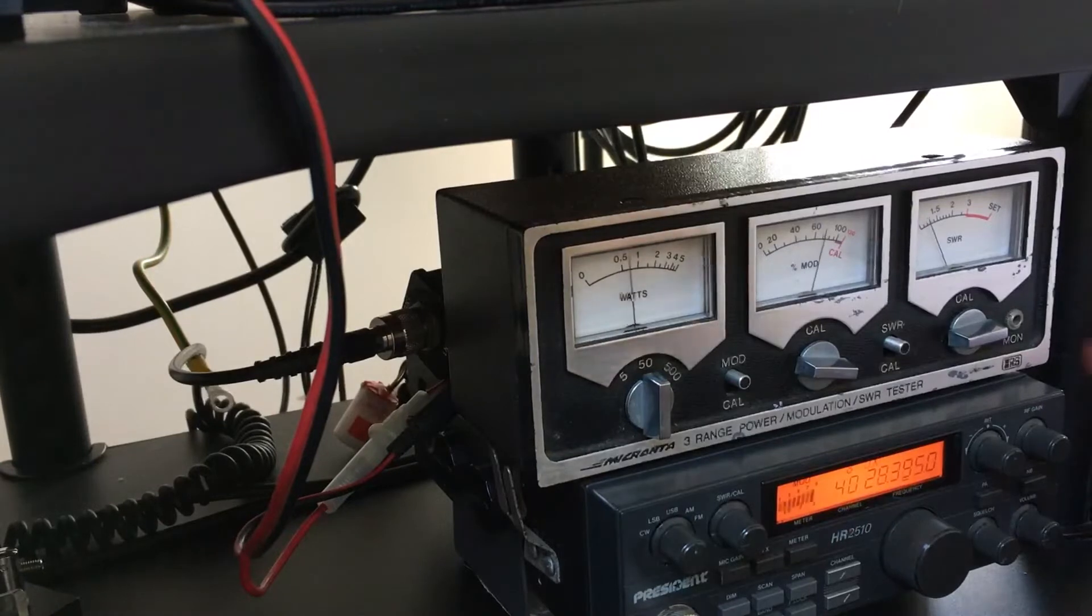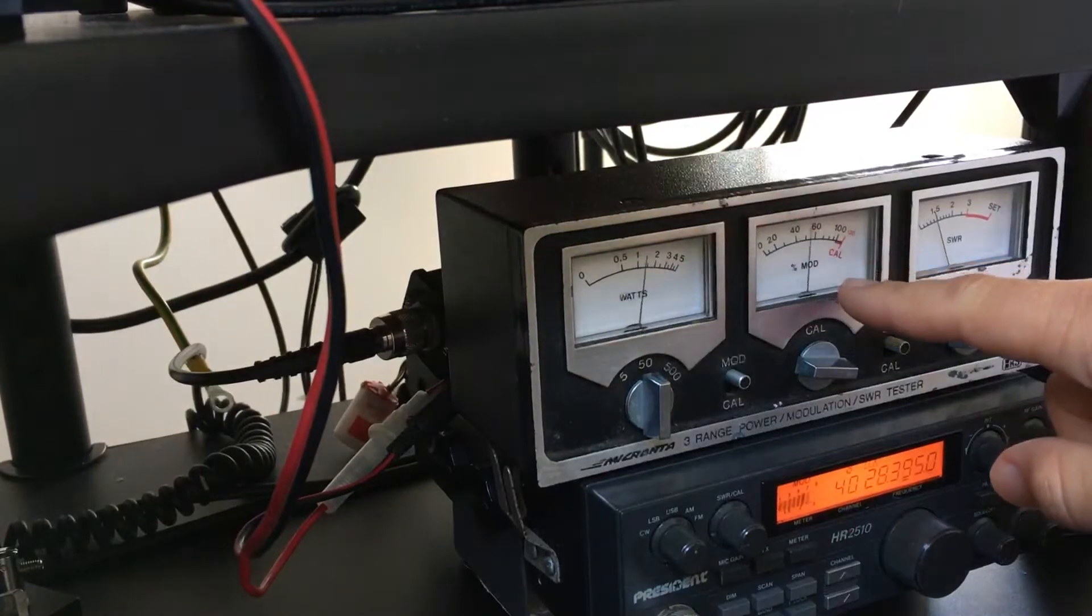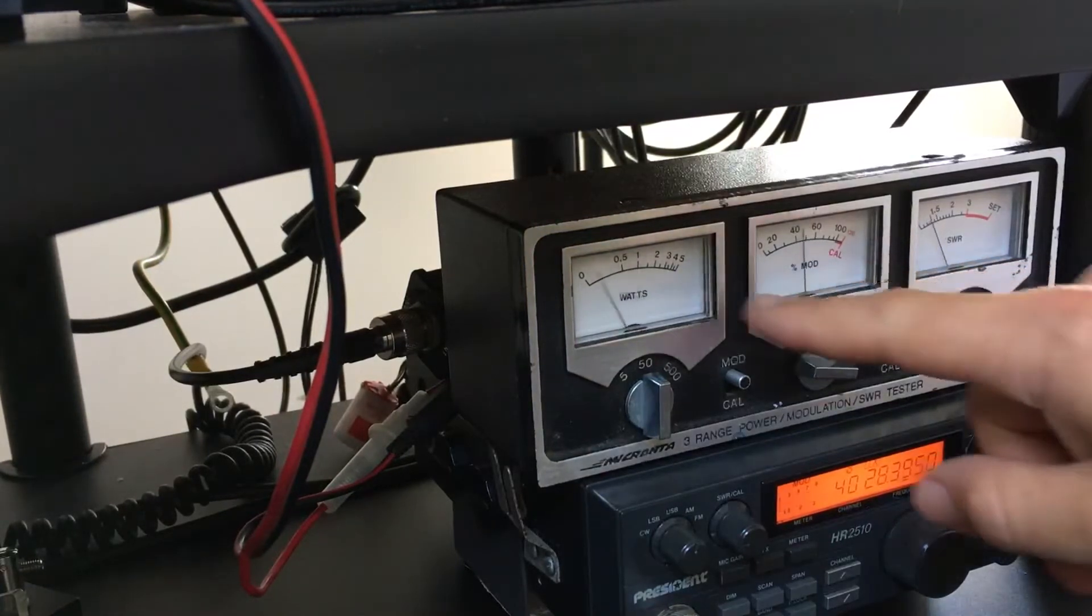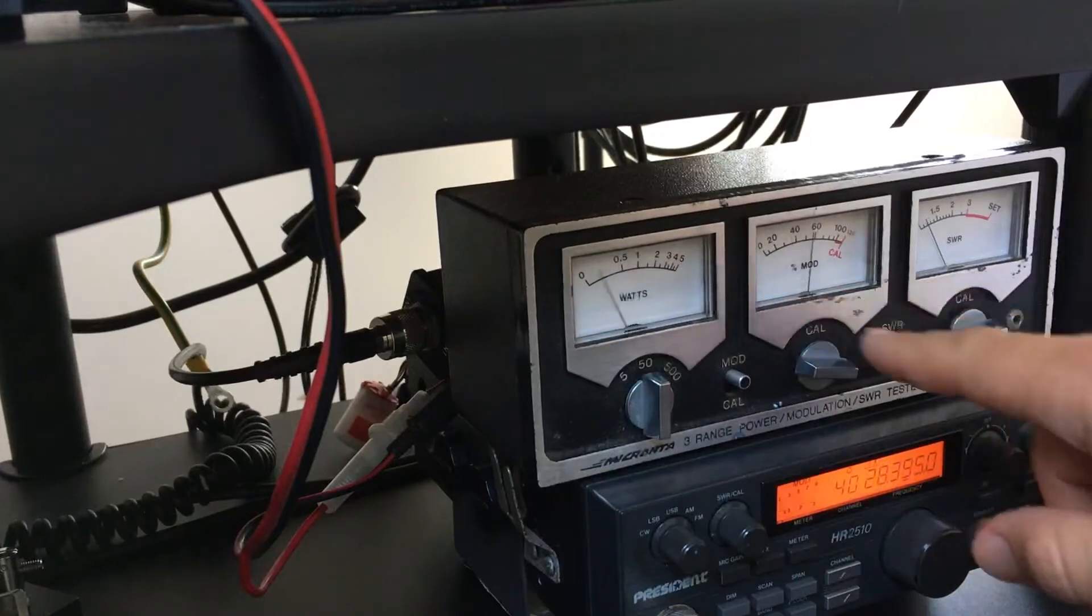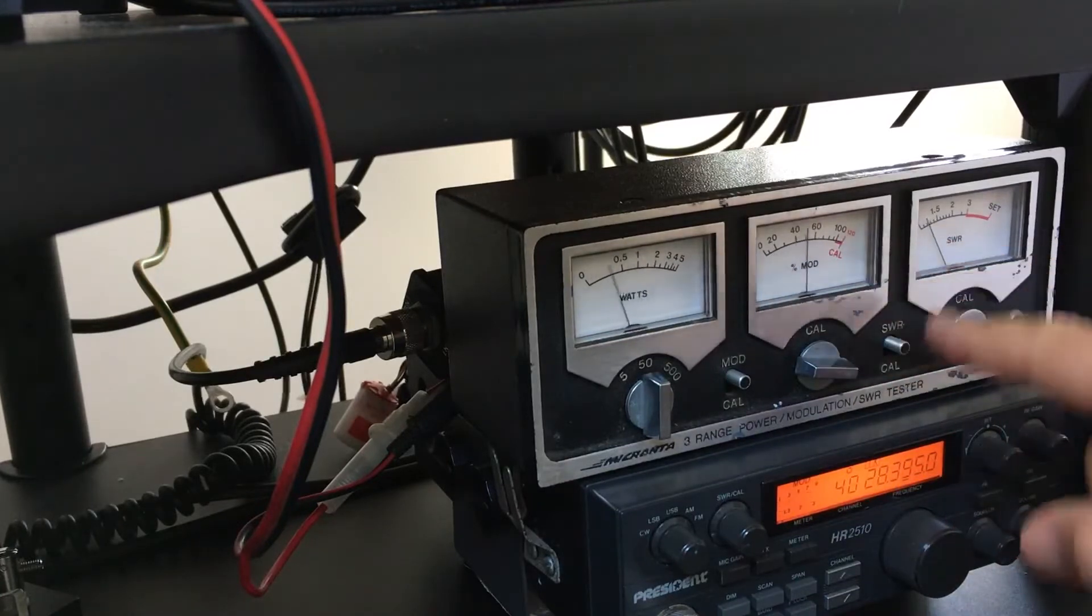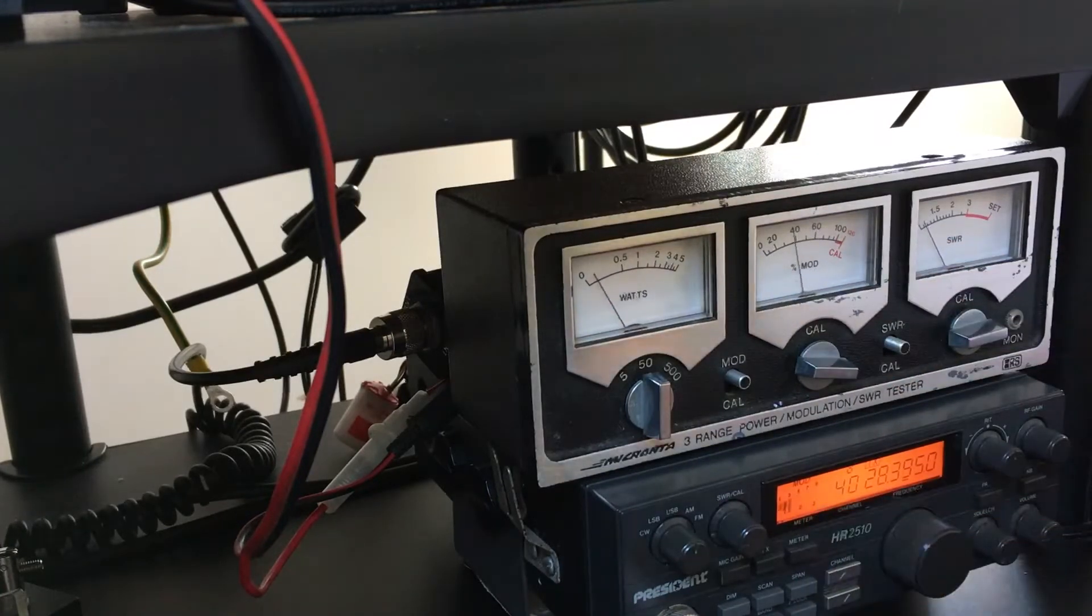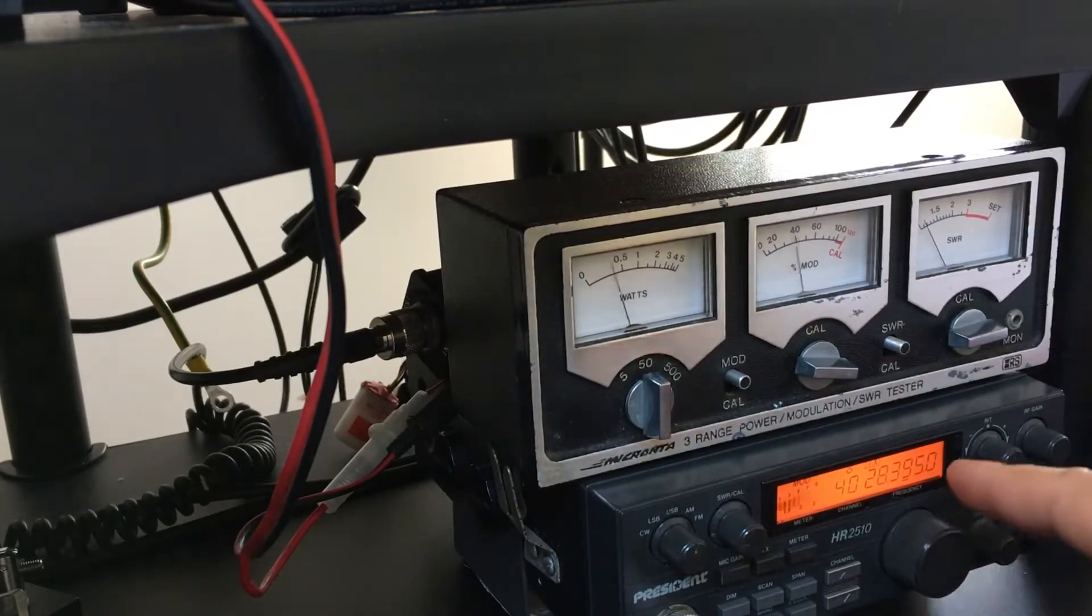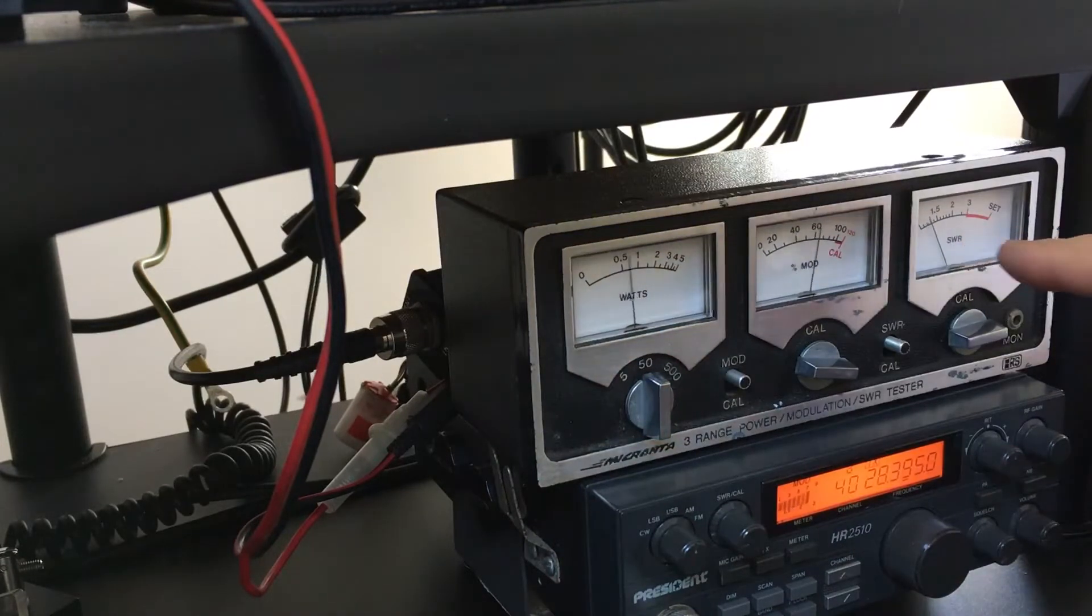Here's the modulation test. Modulation meter reading 15 watts peak and 70% there. Modulation corresponding to the transceiver. SWR also.